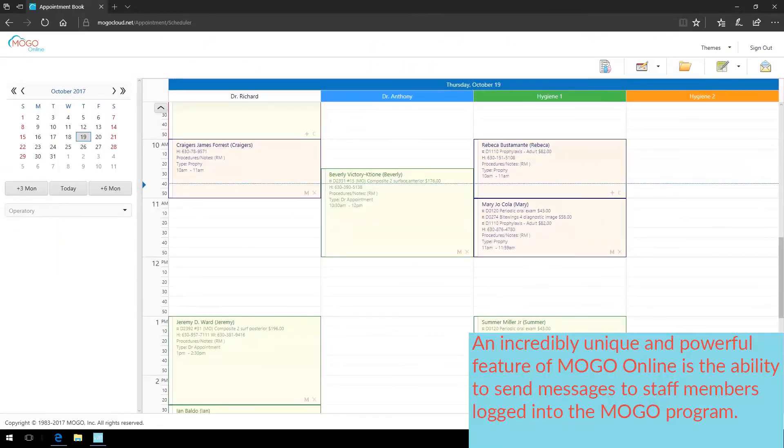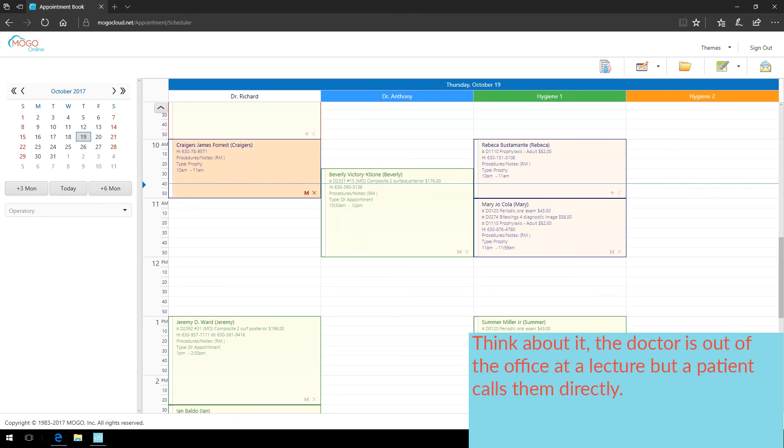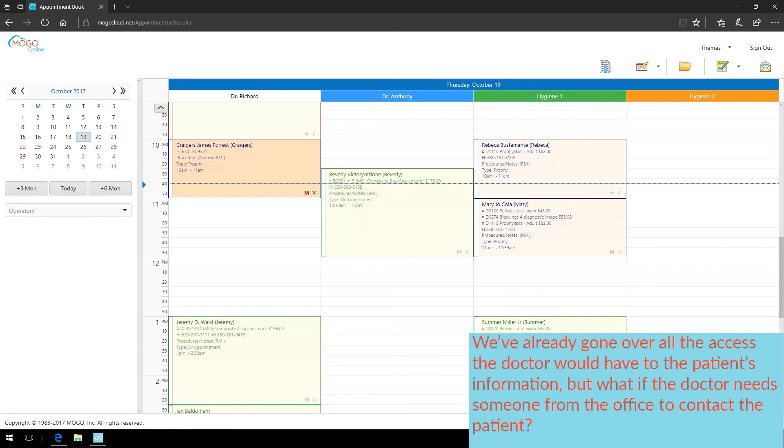An incredibly unique and powerful feature of MoGo Online is the ability to send messages to staff members logged into the MoGo program. Think about it. The doctor is out of the office at a lecture, but a patient calls them directly. We've already gone over all the access the doctor would have to the patient's information, but what if the doctor needs someone from the office to contact the patient?